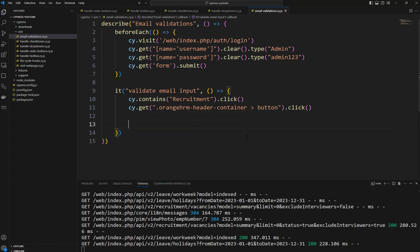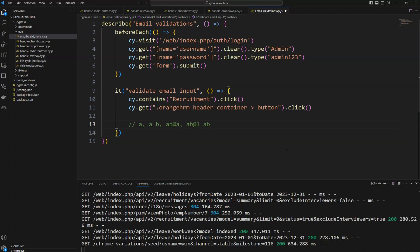We need to create combinations of email addresses to iterate. I'm giving: '1' as one input, then 'a b' with a space, then 'ab@' with no dot, then a number after the '@', and then '@a.' — so five invalid values. A valid email address would be something like 'aa@radio.com'. We'll take the five invalid ones for this test.